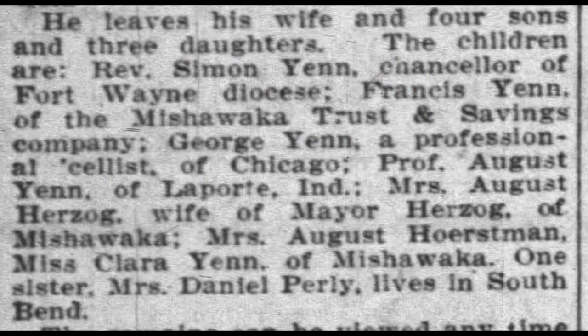Surviving relatives are listed here — his wife and children, where they live, and even their professions. I can add these now to my extraction form.